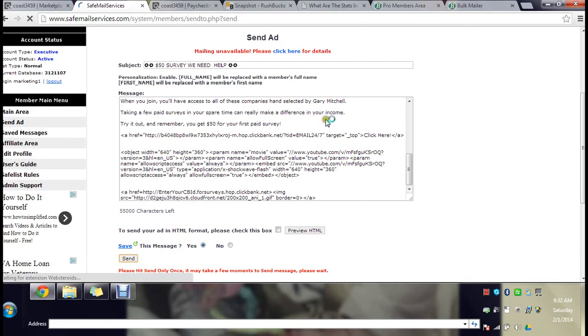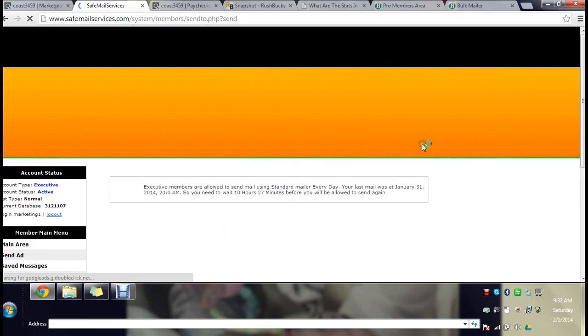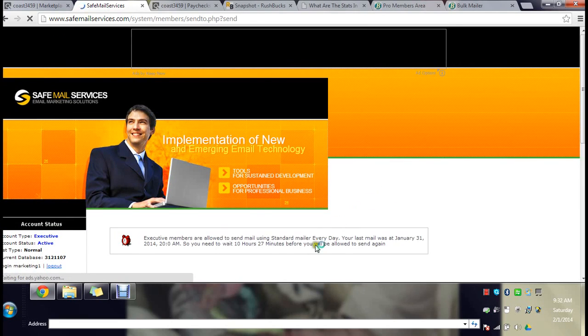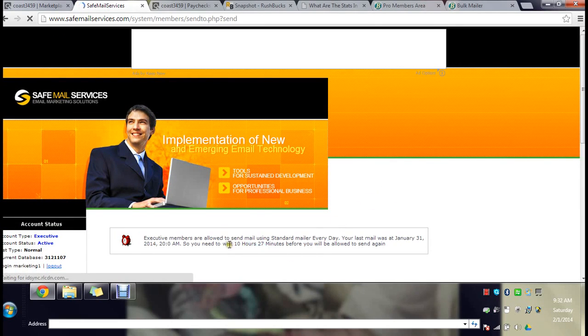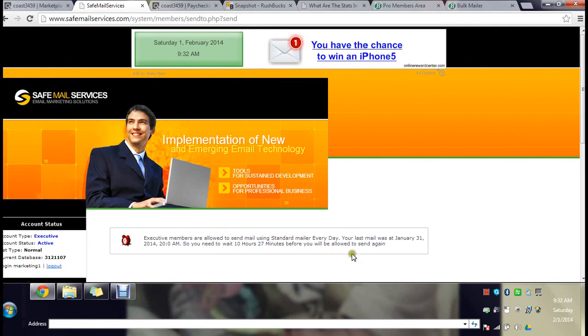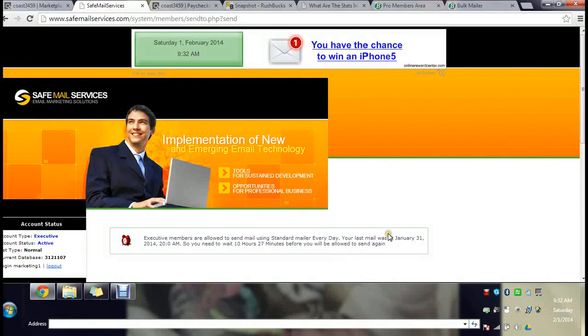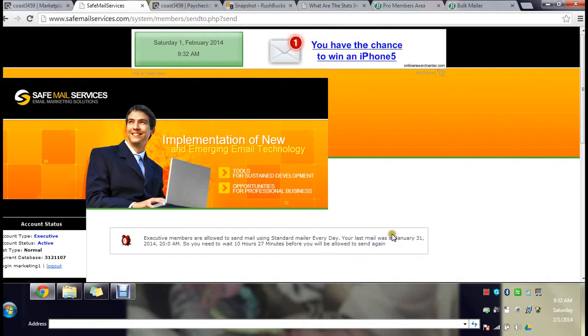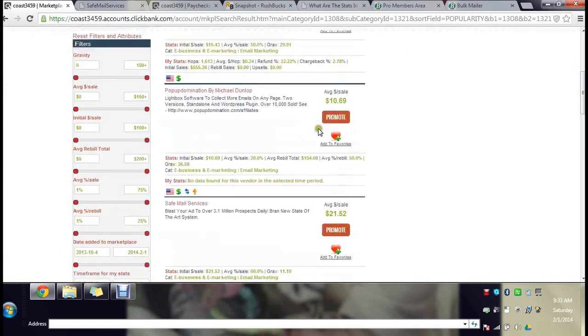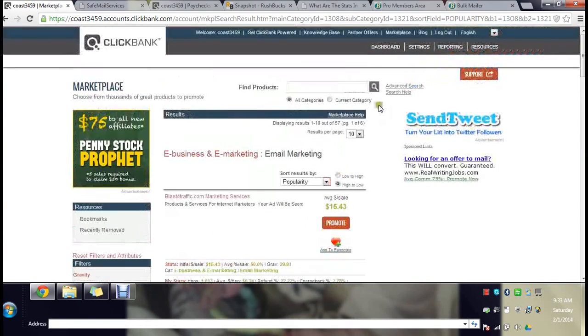As you can see here, you can only send one out every 12 hours and I sent one out 10 hours ago, so I have to wait another 10 hours before I can send it out. Now again, let me show you something.